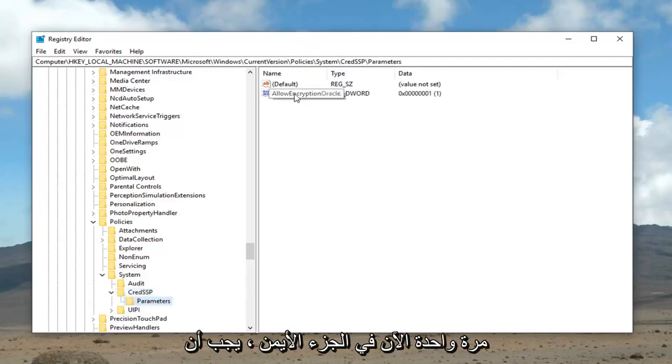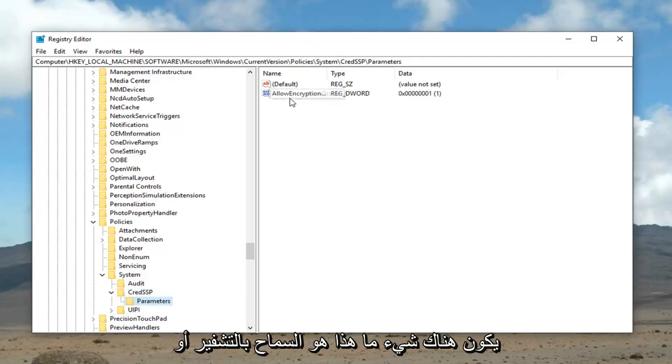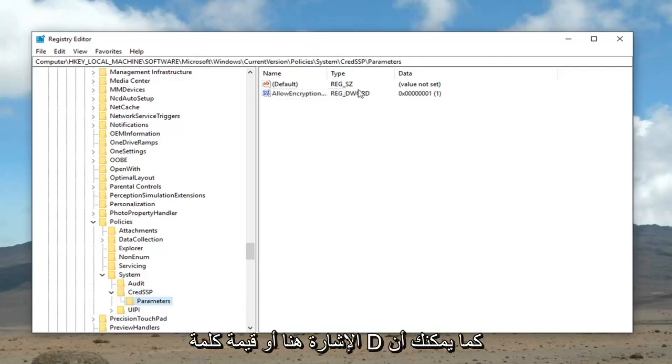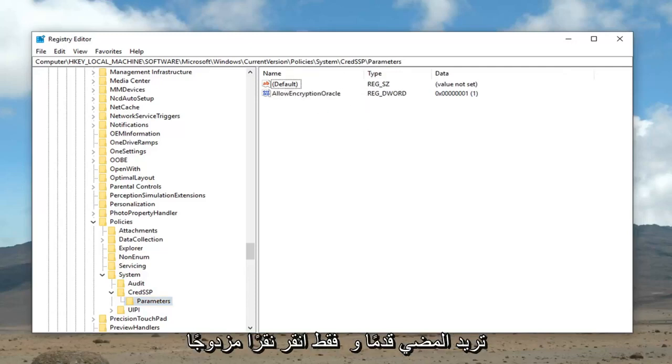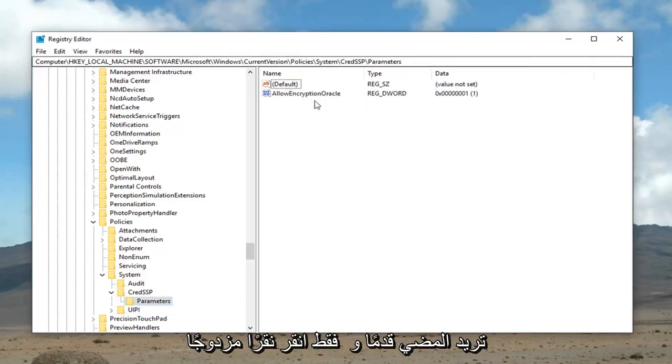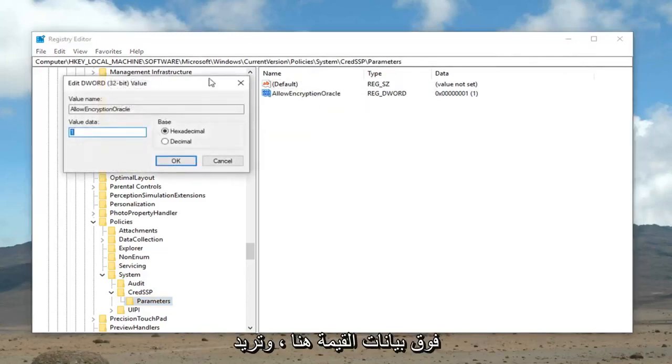Now, on the right pane, there should be something that says allow encryption oracle in here, D word value. As you can tell, there's not very much in here, so it should be pretty easy to identify. You want to go ahead and just double click on it.